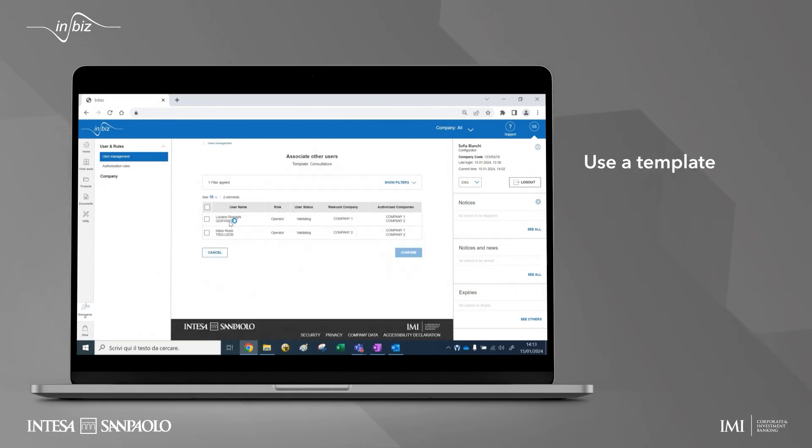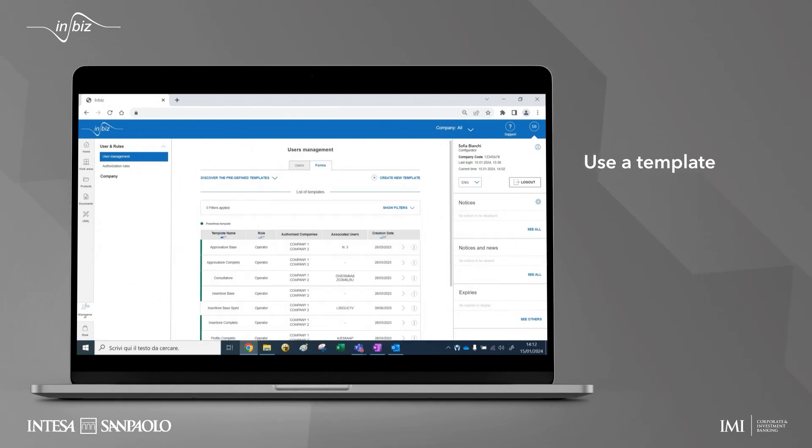You can choose a template from the predefined ones where the typical authorizations of figures often found in companies, such as consultant, inserter, or authorizer, or you can create a new one.